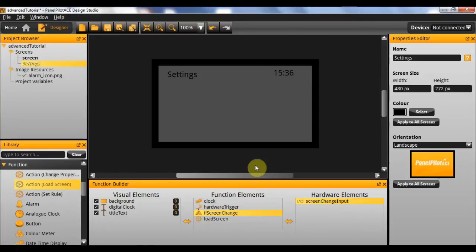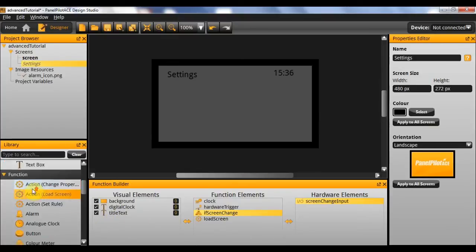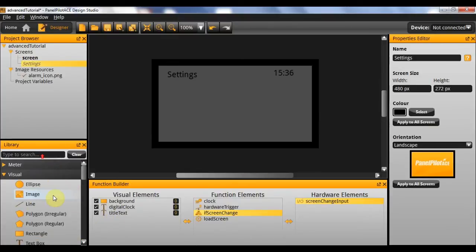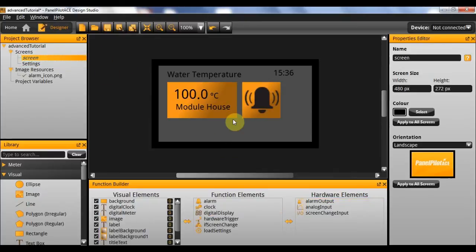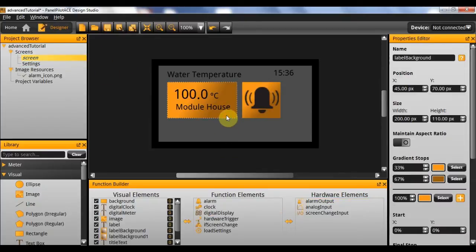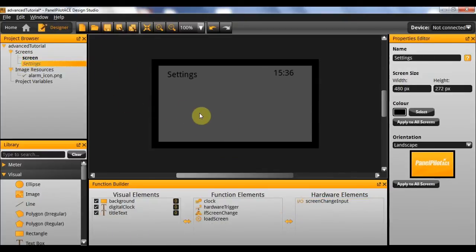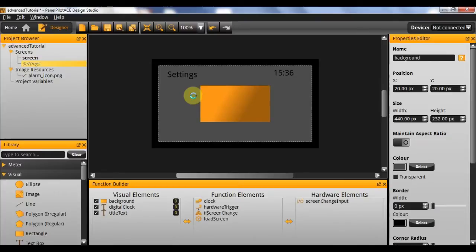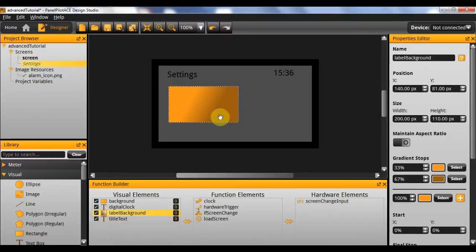In order to do this, first we'll make the visual elements. We're going to need a rectangle with gradient similar to before, so I'm going to copy and paste these. These are going to be the background for our text.